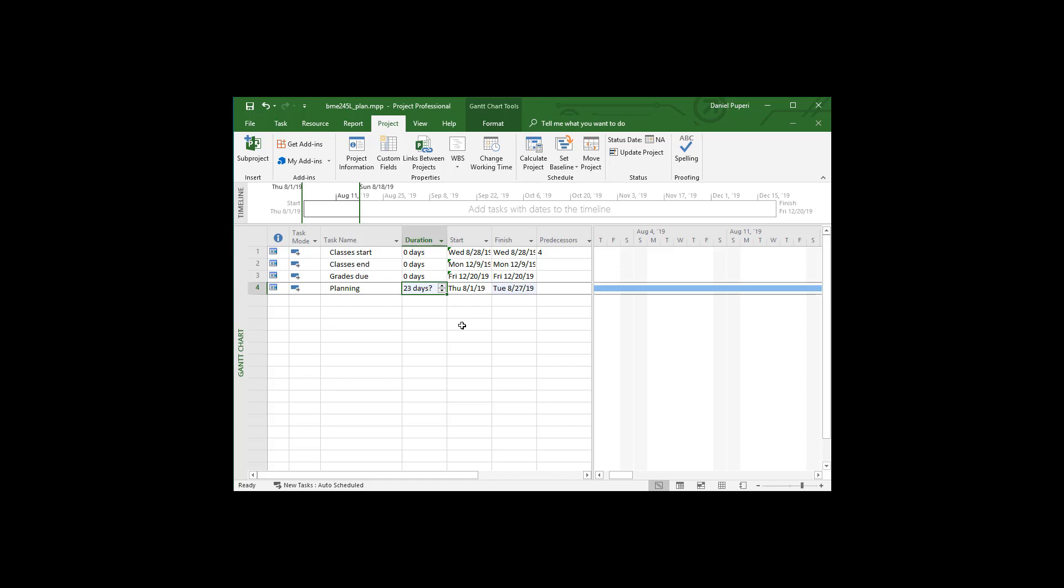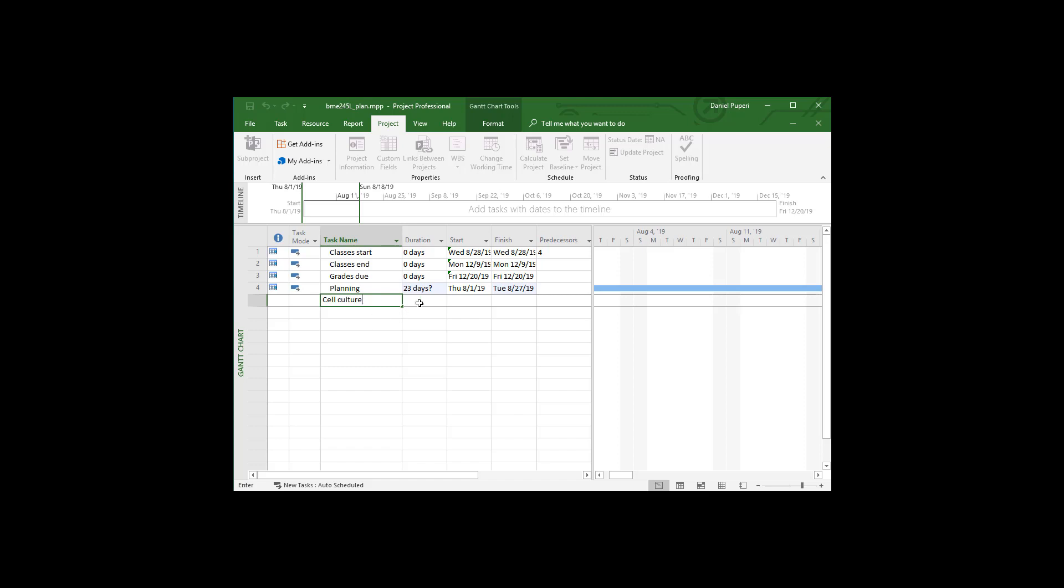Hi, everyone. This is Dr. Dan again. This is where we left off Microsoft Project last time with scheduling and setting up a calendar and everything. But now let's go ahead and add some new tasks. So I already added a planning task. The next thing we did in 245L was some cell culture. So I can add a cell culture task.